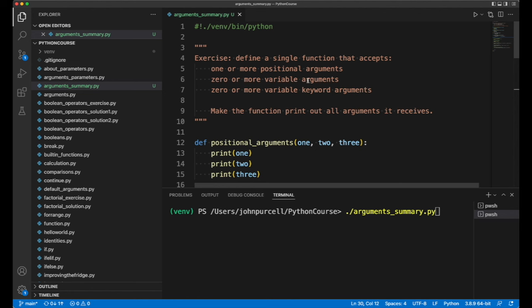Then it has zero or more variable arguments, and then it has zero or more variable keyword arguments. Make the function print out all of the arguments that it receives.